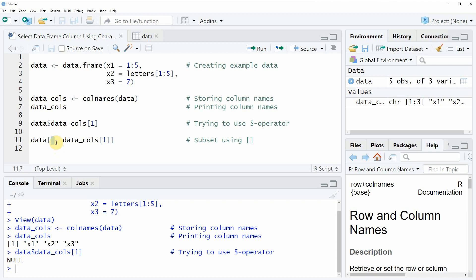Everything you write after the comma extracts the columns you want to extract.